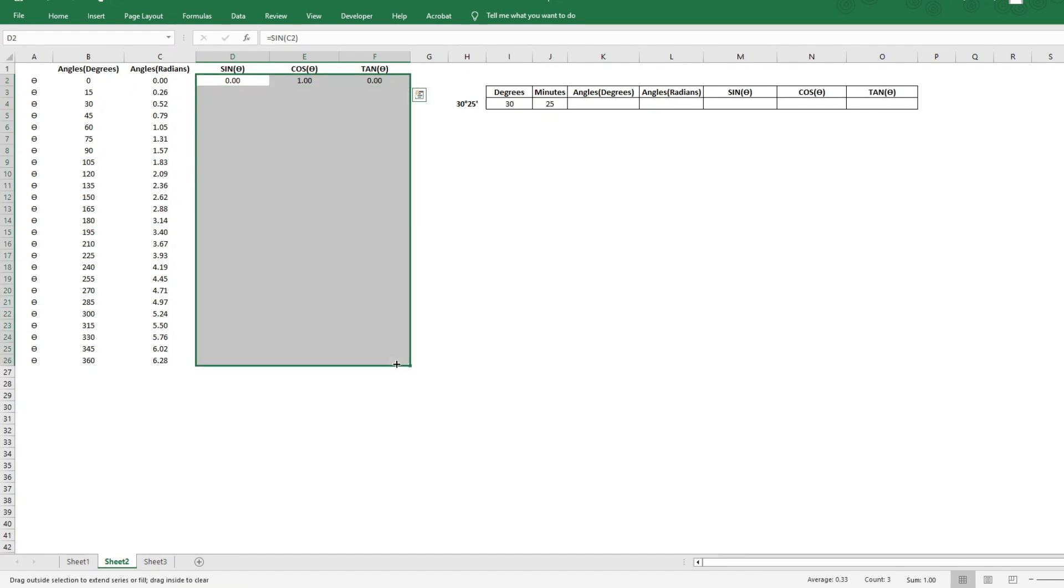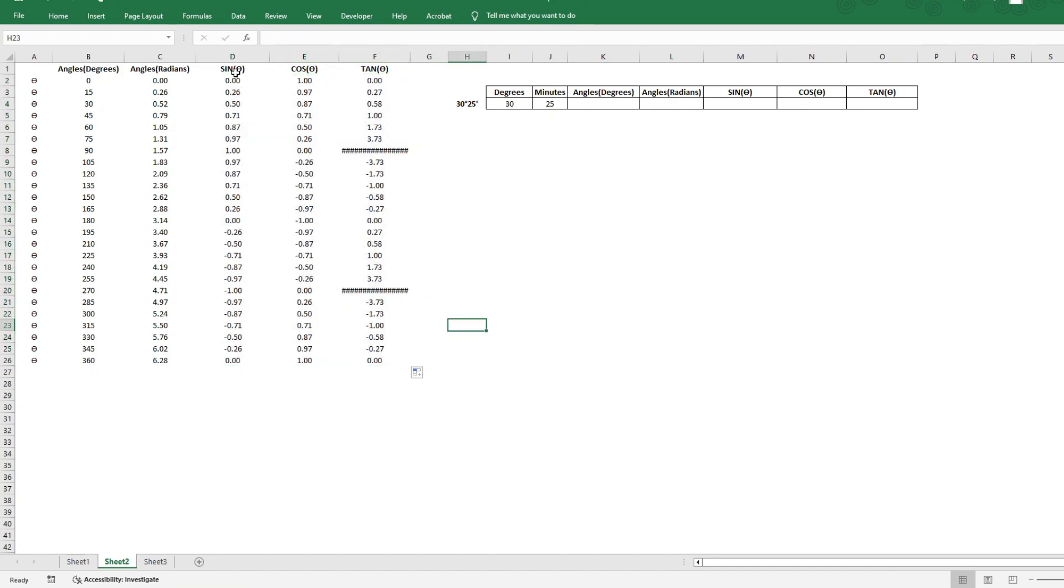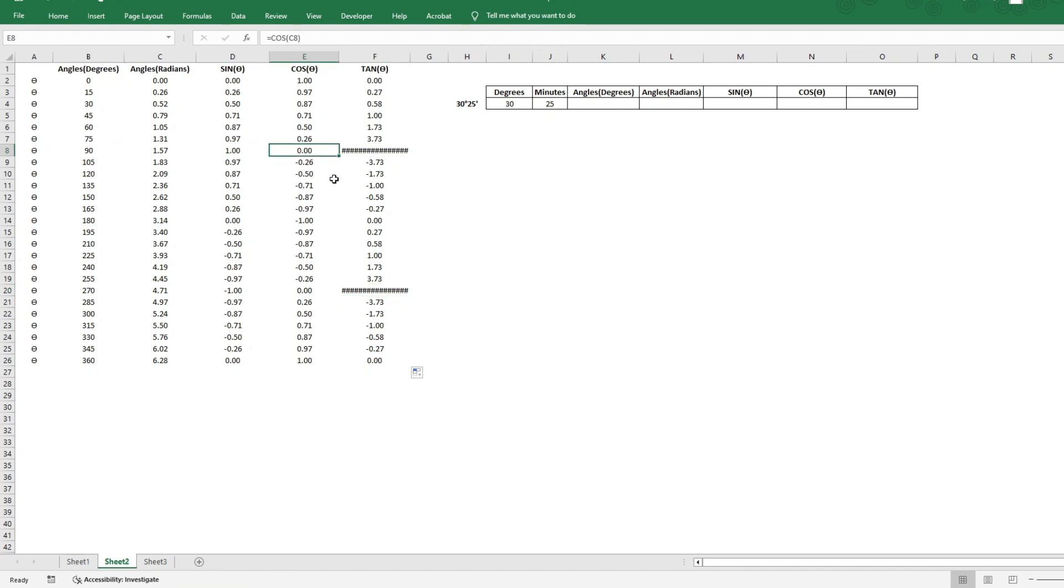Now you will see something interesting. So we have now the sine, cosine, and tangent values for all these angles in degrees. However, you see these two. These are not errors. We know that tangent of 90 degrees is nothing but sine 90 divided by cos 90, which is 0.